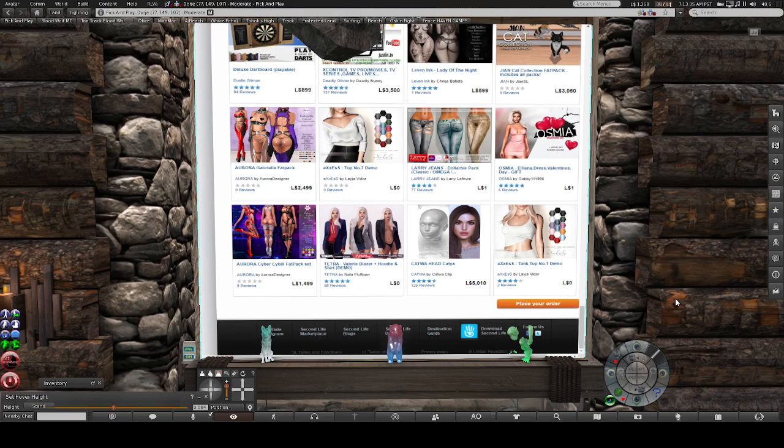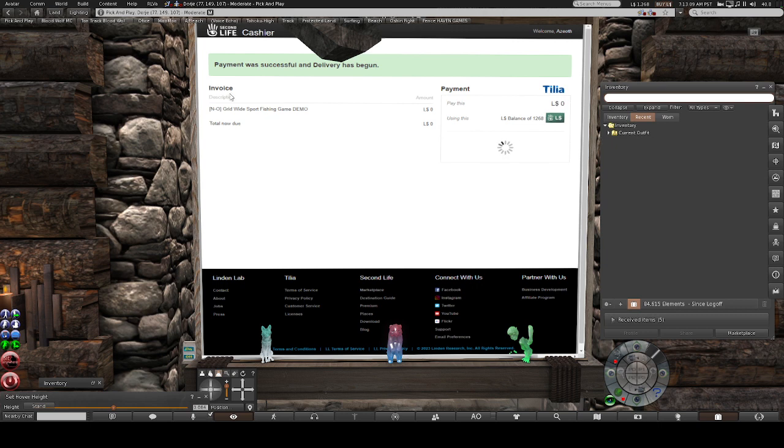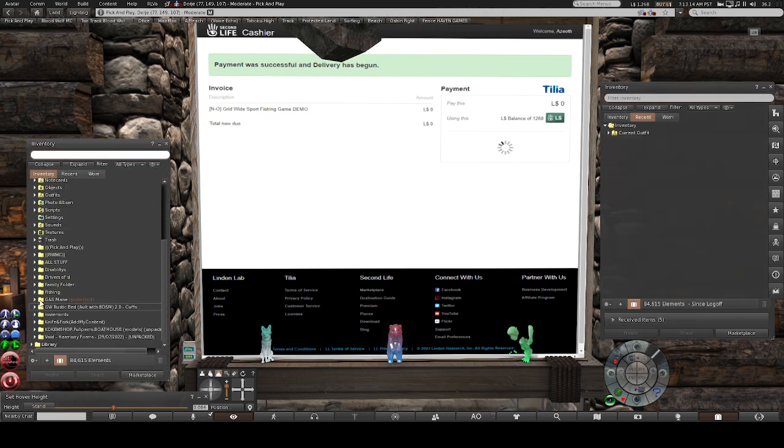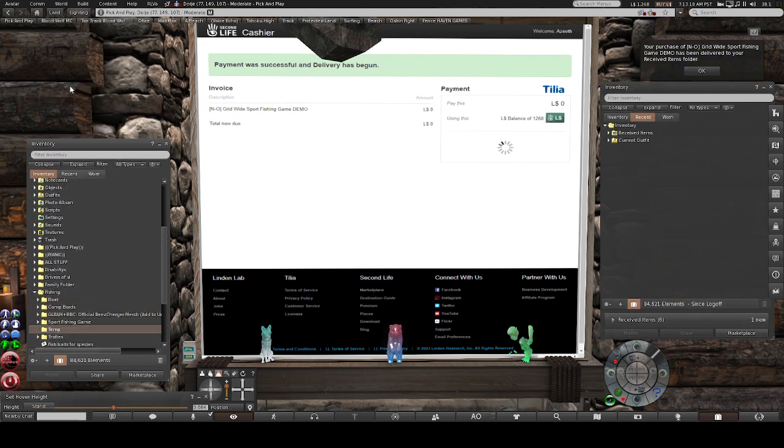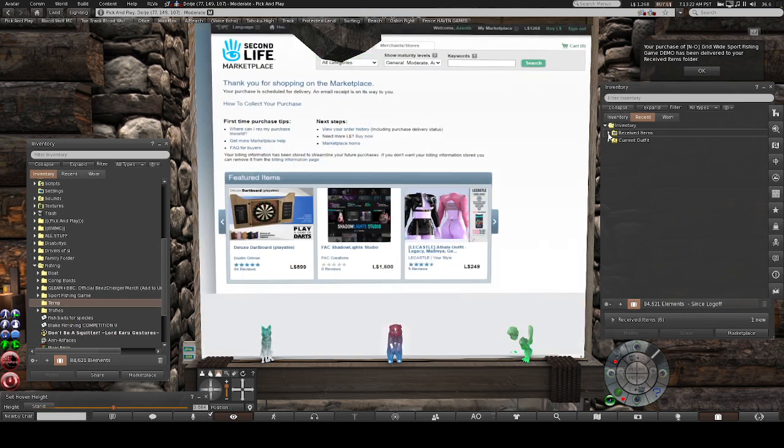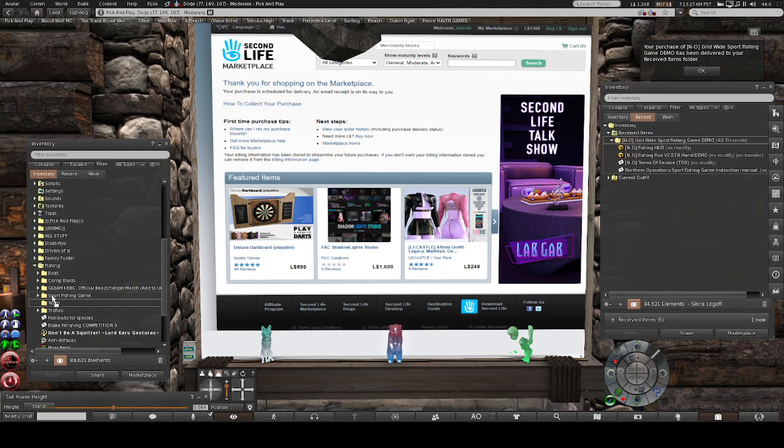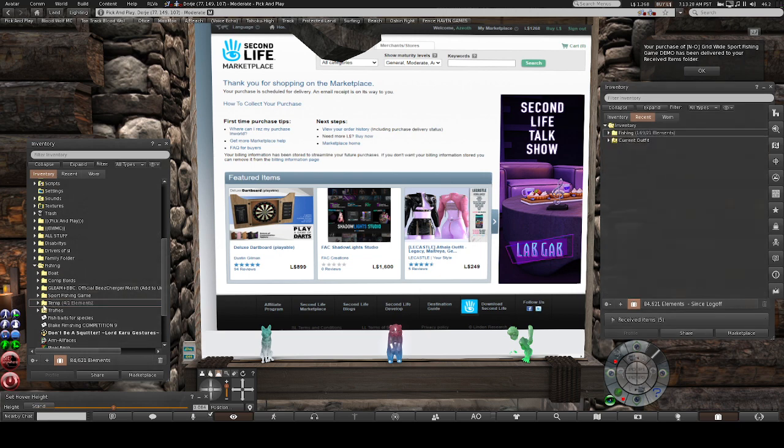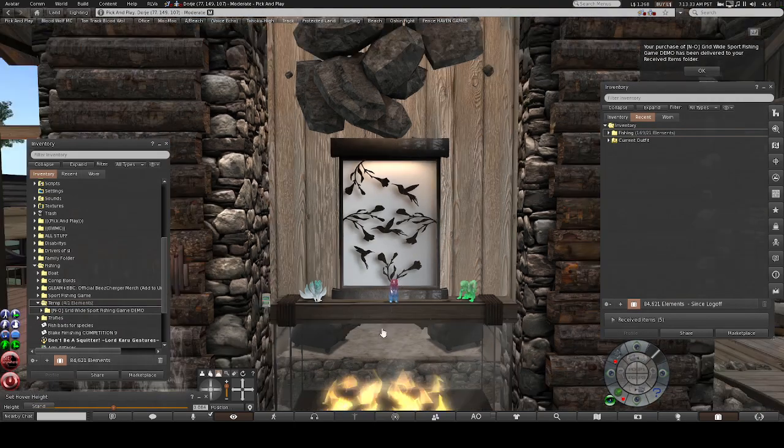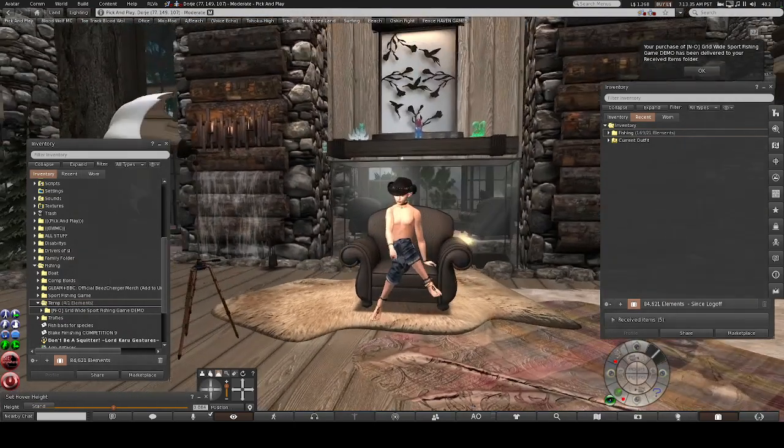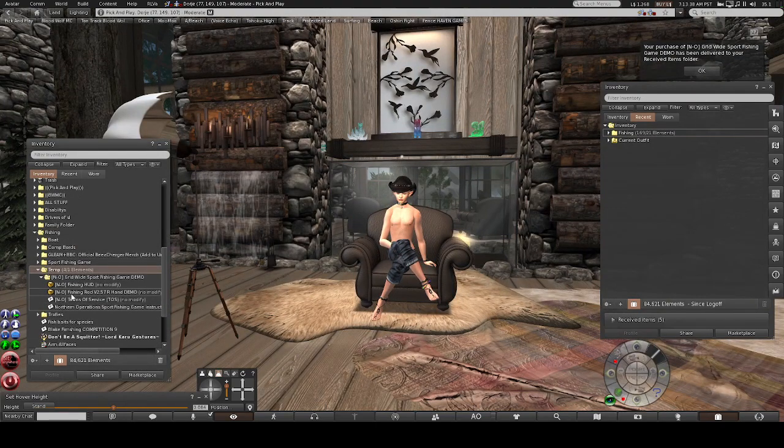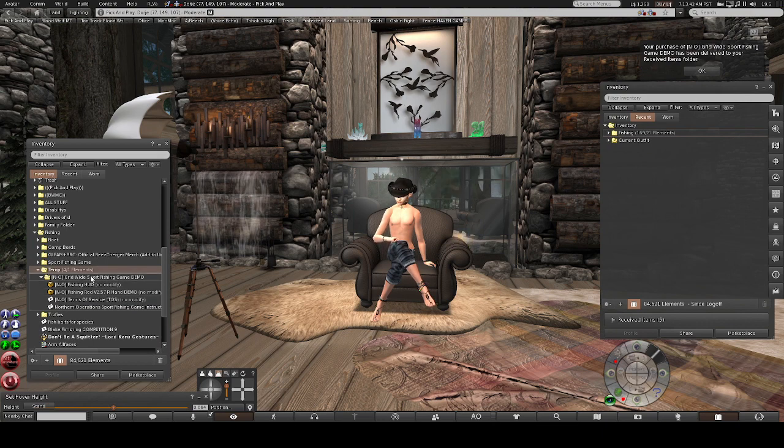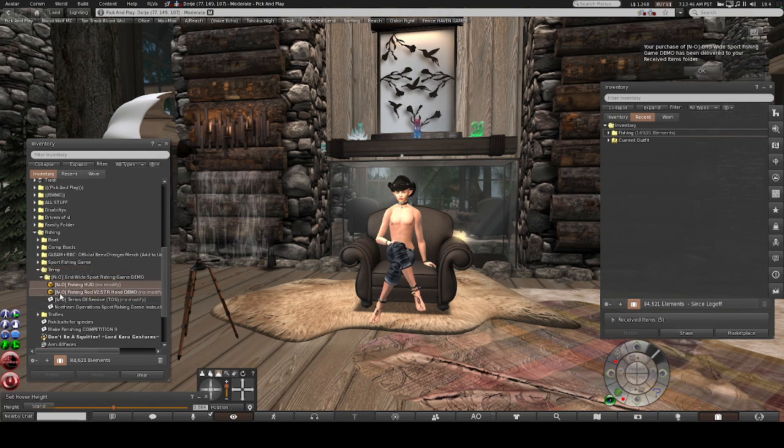Let's scroll all the way down, place order. Once you get it, it should all be in your received folder. Open it, let's drag it over. With the demo version, it looks like you just get the HUD and a rod, so let's go ahead and put both those on.